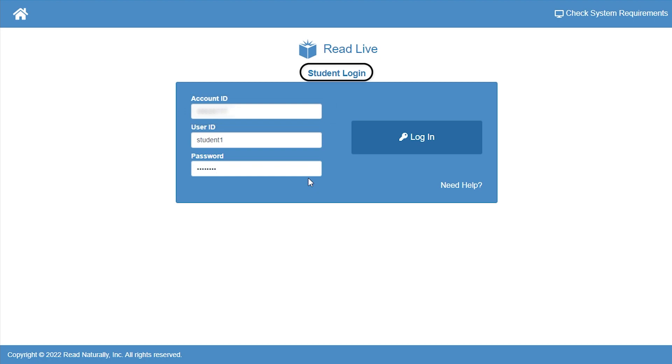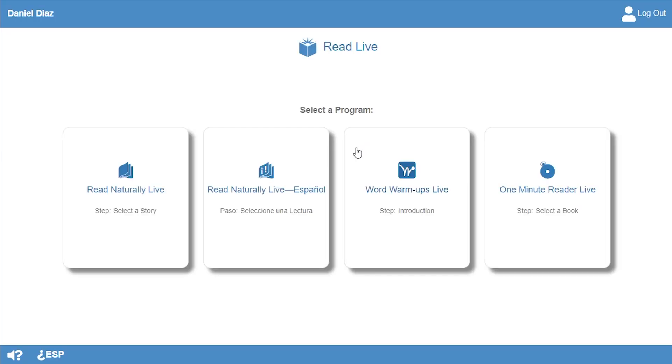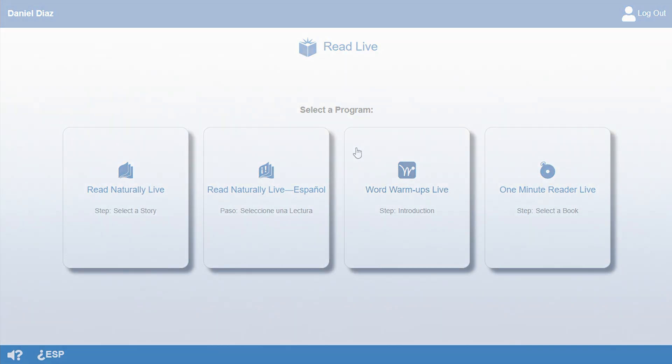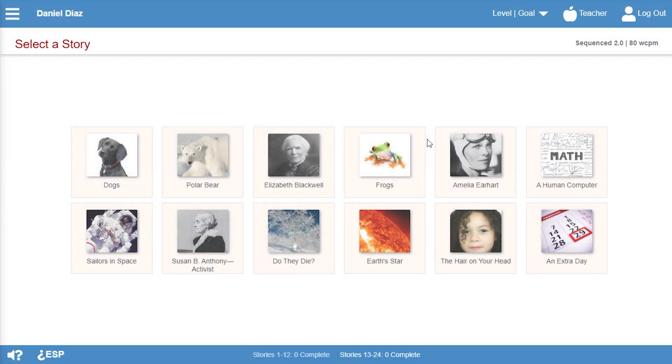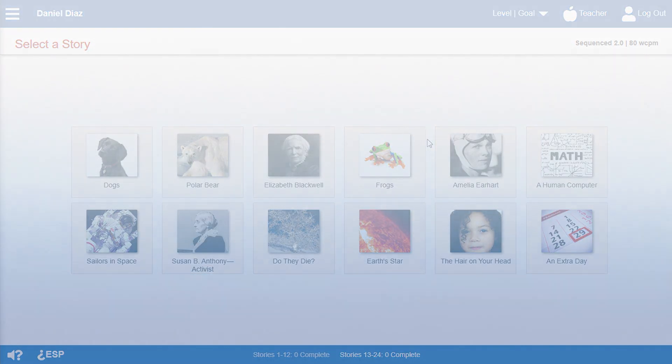When students log in, they're taken to a landing page where they choose which program to work in for the current session. Or if they've been assigned to work in just one program, they're taken directly to that program.